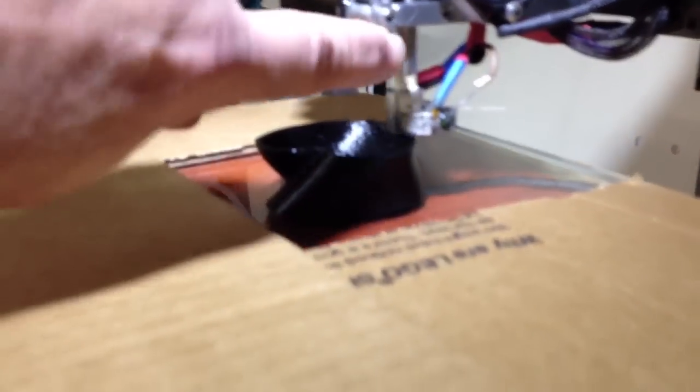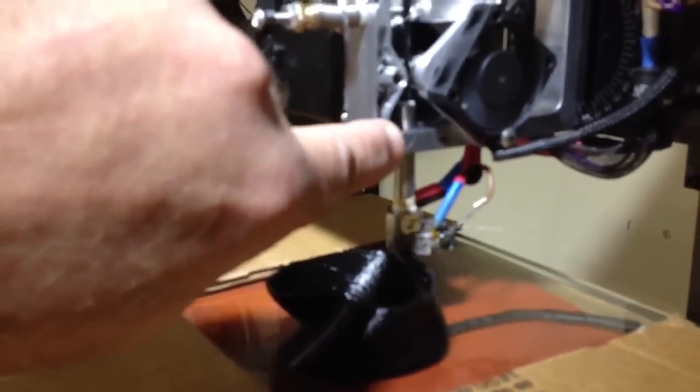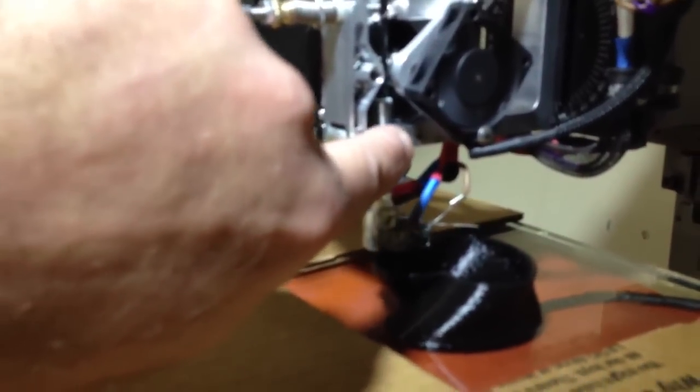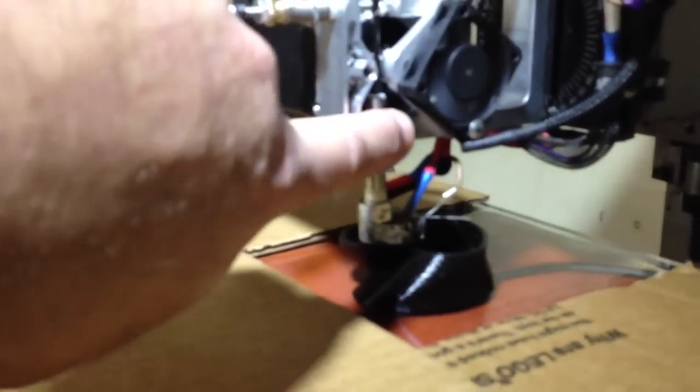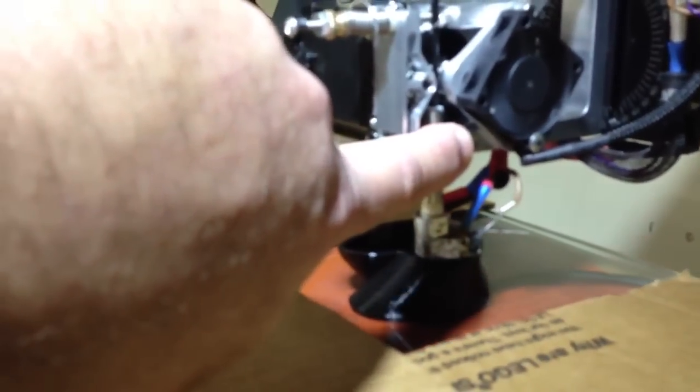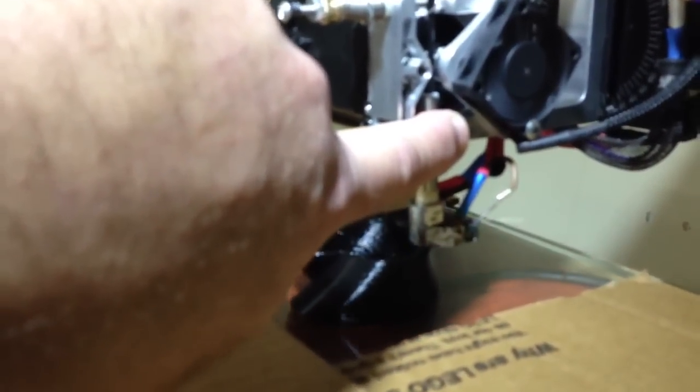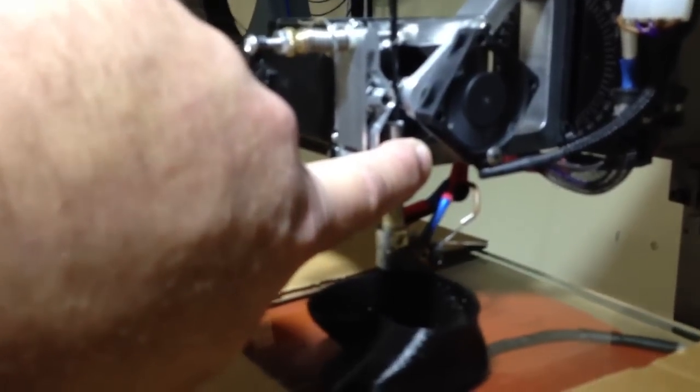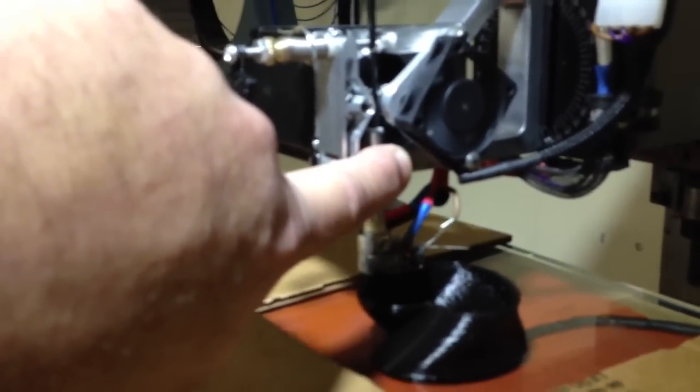The aluminum up here, the aluminum that I have it clamped into that's part of the stepper mount, is absolutely nothing to it. I'm sitting here touching it. It's lukewarm at best.